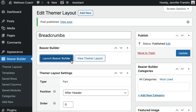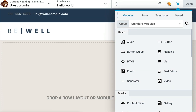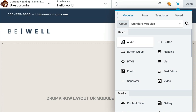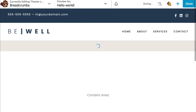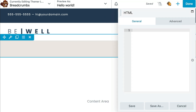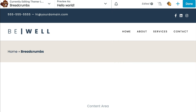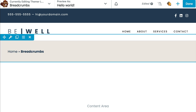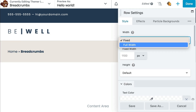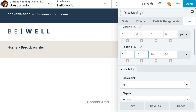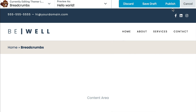Next, click Launch Beaver Builder to open up the editor. In order to add our breadcrumb using Yoast, we will need to add a shortcode. We can do this by dragging and dropping an HTML module onto the page and adding the Yoast breadcrumb shortcode. Click Save. Go ahead and adjust this row by clicking on the Row Settings icon and adding any additional styling that you wish. Once you've finished, go ahead and click Done and Publish. The Yoast breadcrumb should now appear in the location that we specified.